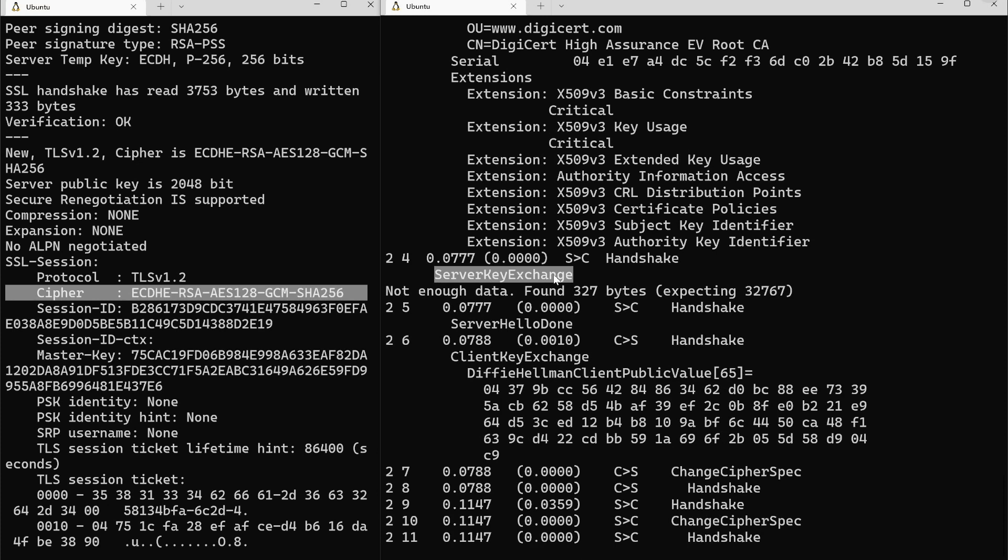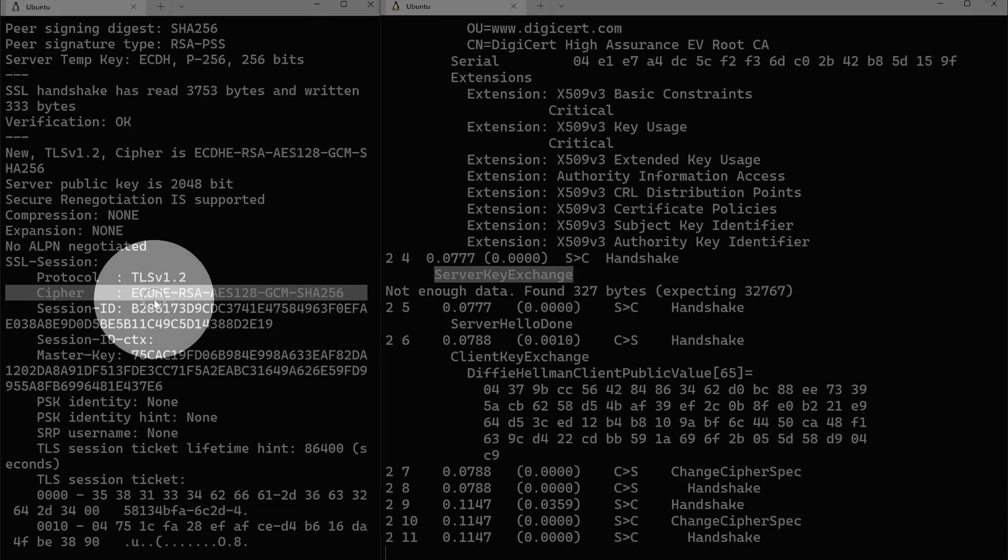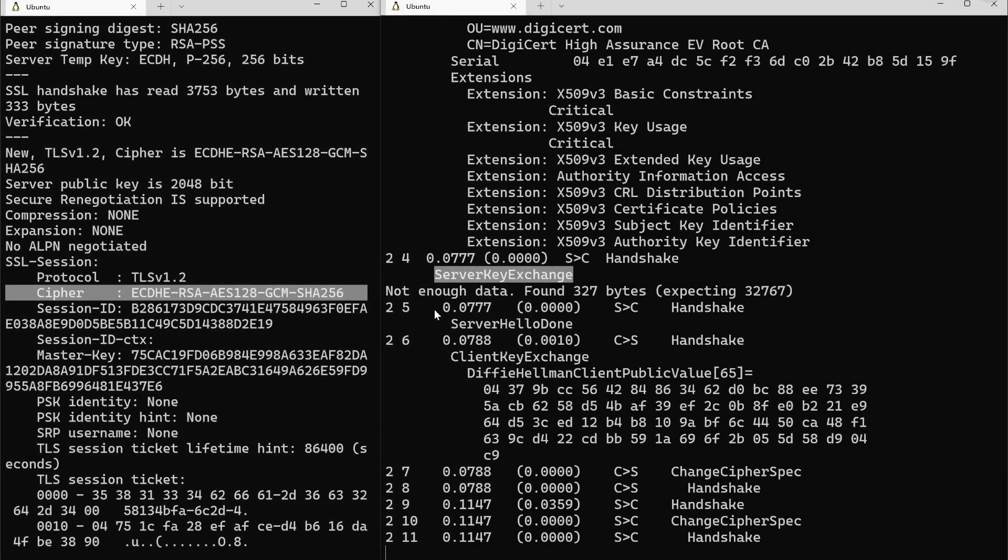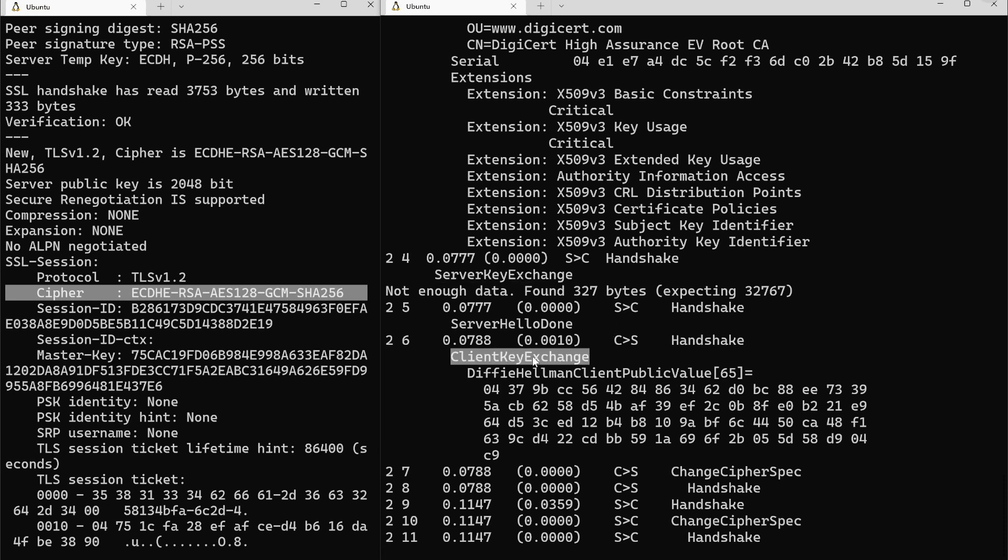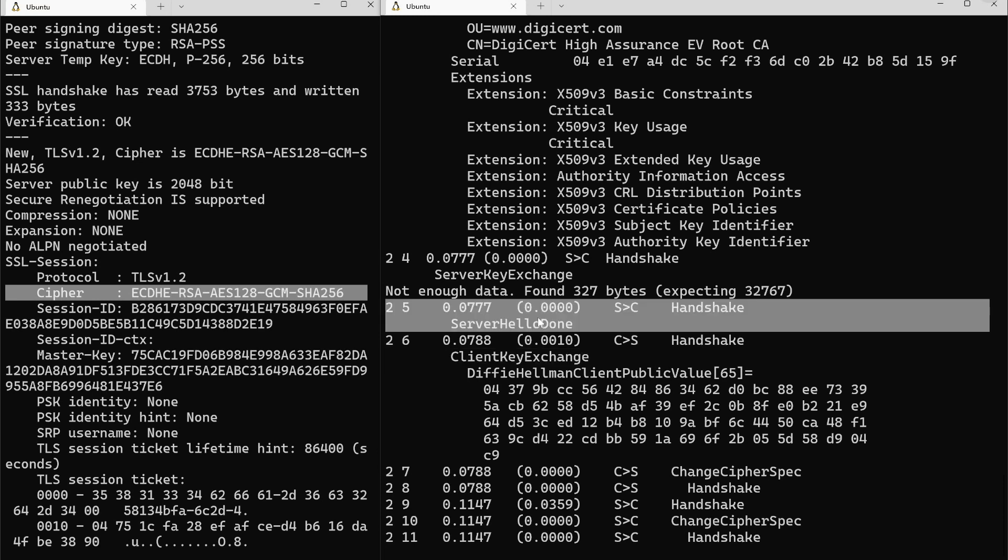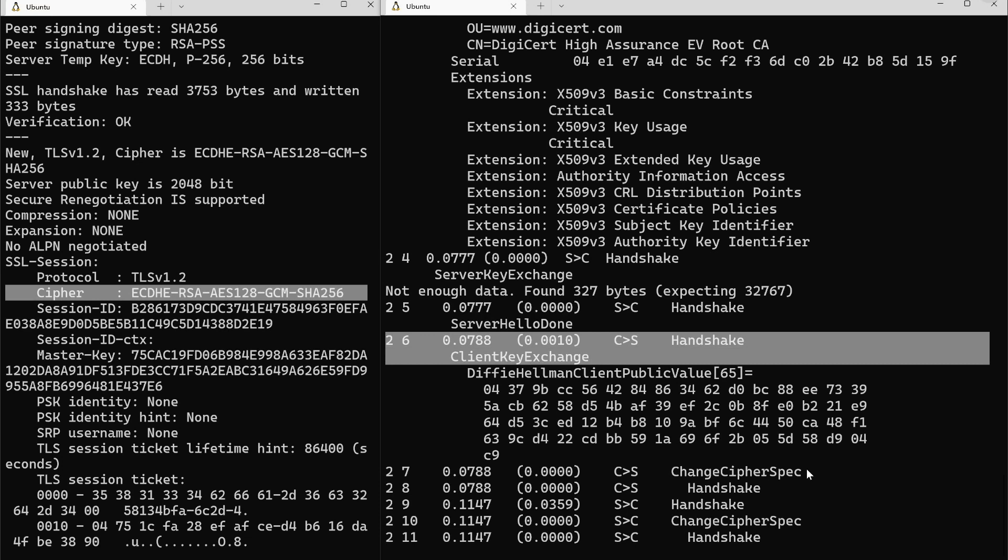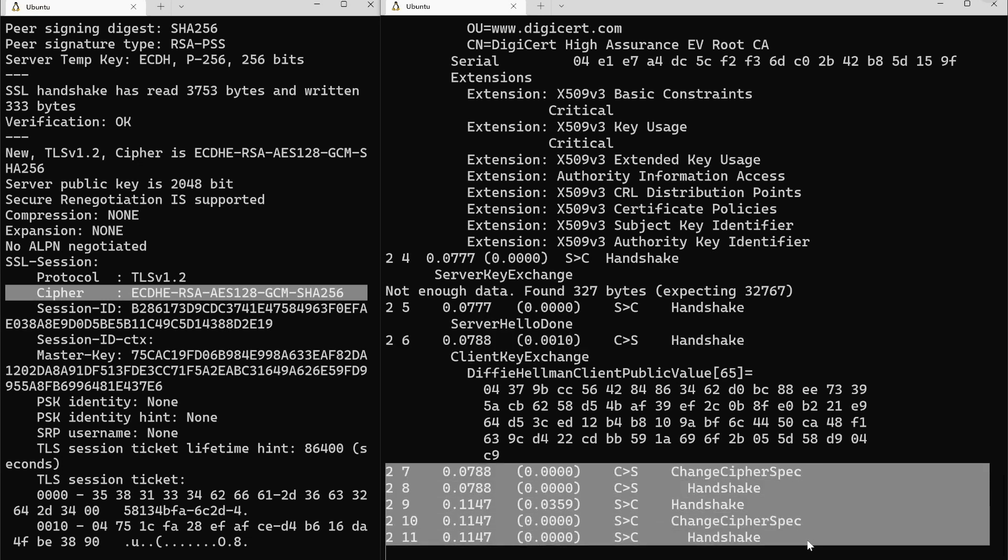The server sends the server key exchange. The key exchange that we're doing is Diffie-Hellman. ECDHE stands for elliptic curve Diffie-Hellman ephemeral. To do Diffie-Hellman both the server and the client contribute to the final key. Here you're seeing the server send its copy of the Diffie-Hellman key exchange. You'll see a few packets later the client sends its version, its contribution to the Diffie-Hellman key exchange in that packet right there.